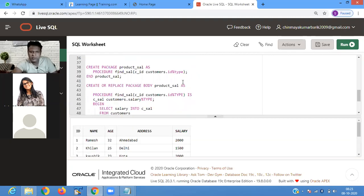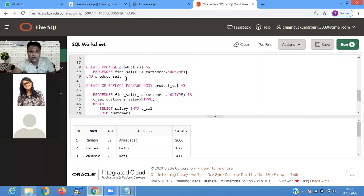Now creating a package specification. It is called the package specification: CREATE PACKAGE product_salary AS PROCEDURE find_salary with parameter customer_id of type Customers.id. At runtime, you pass a customer ID, and it retrieves the salary of that particular customer.